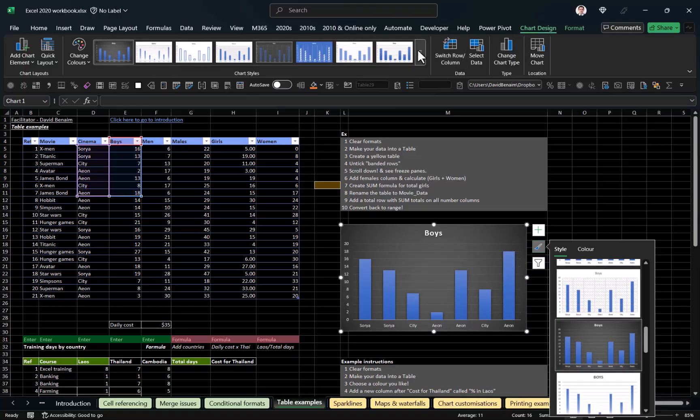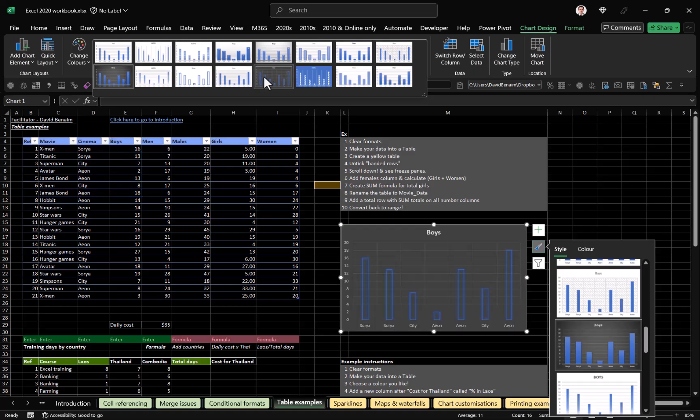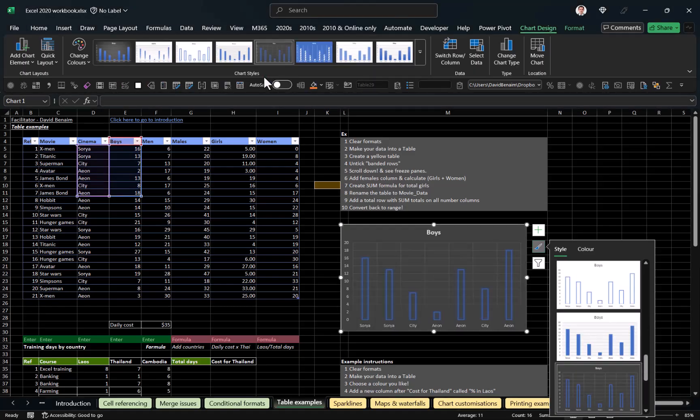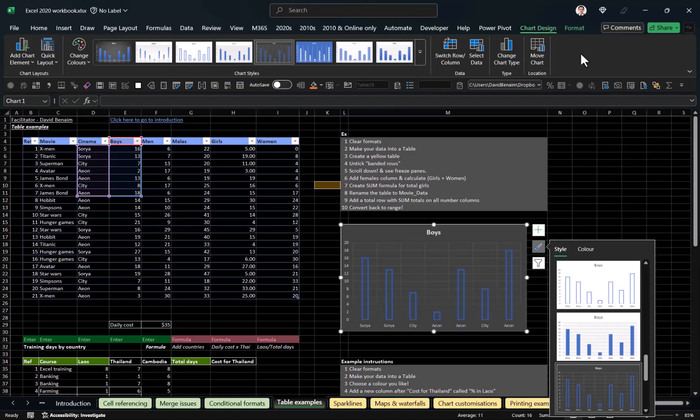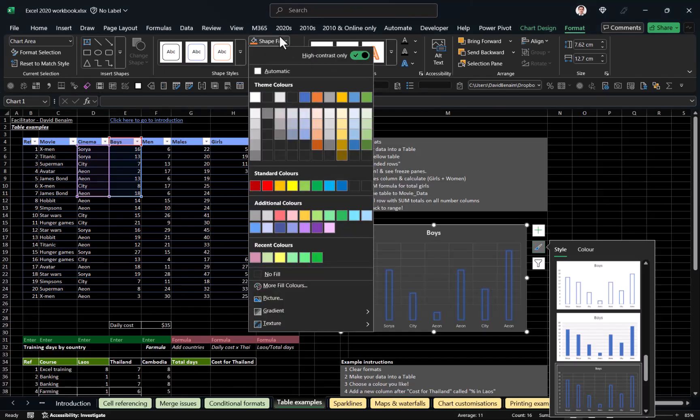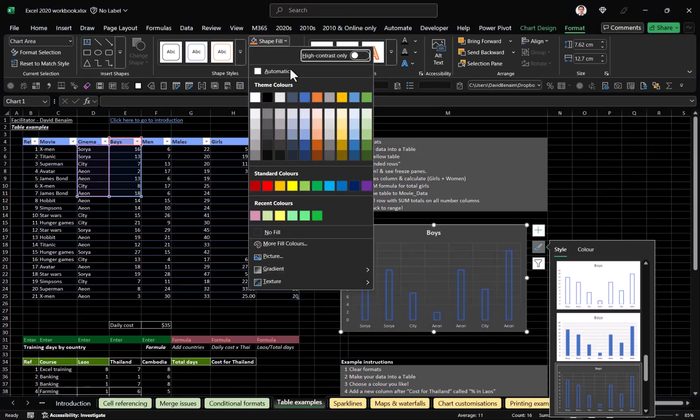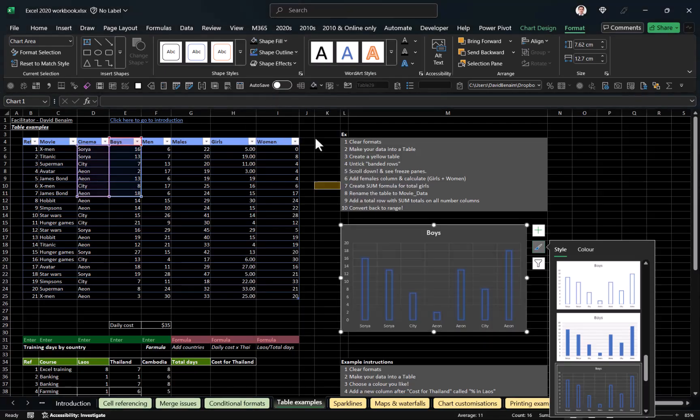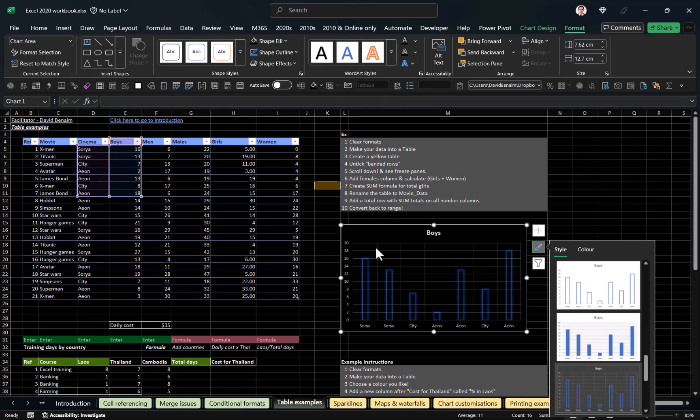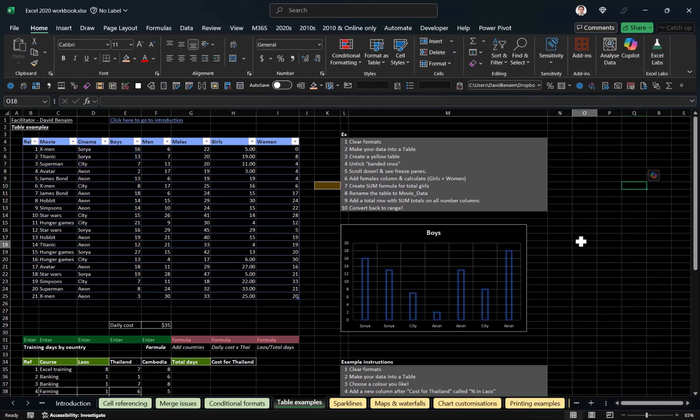You can of course amend that as you wish. So I could, if I want to, go to Format and switch this shape fill to be completely black. Take off high contrast mode, there you go. So now it is completely black and you can switch these as you need to as well.